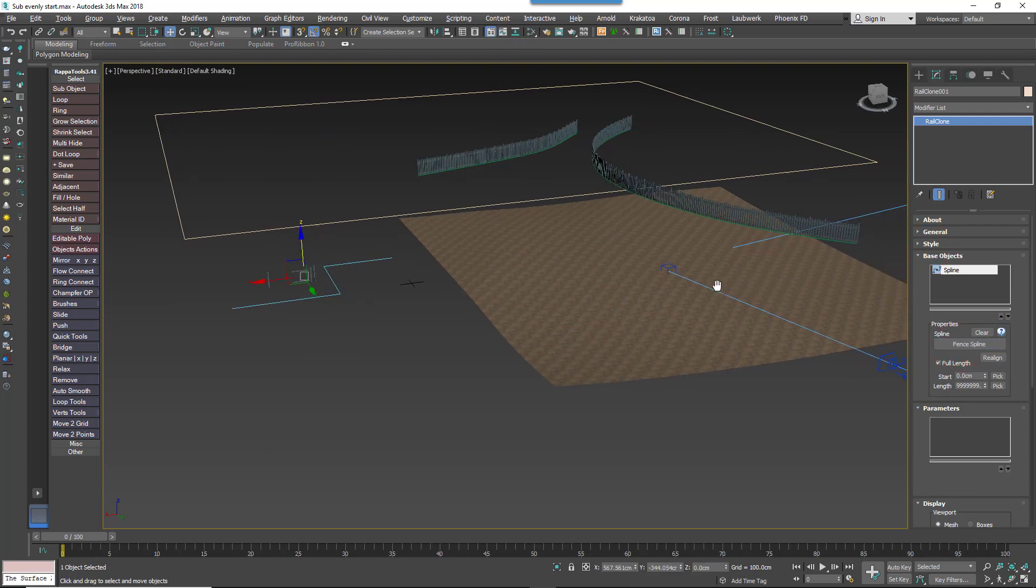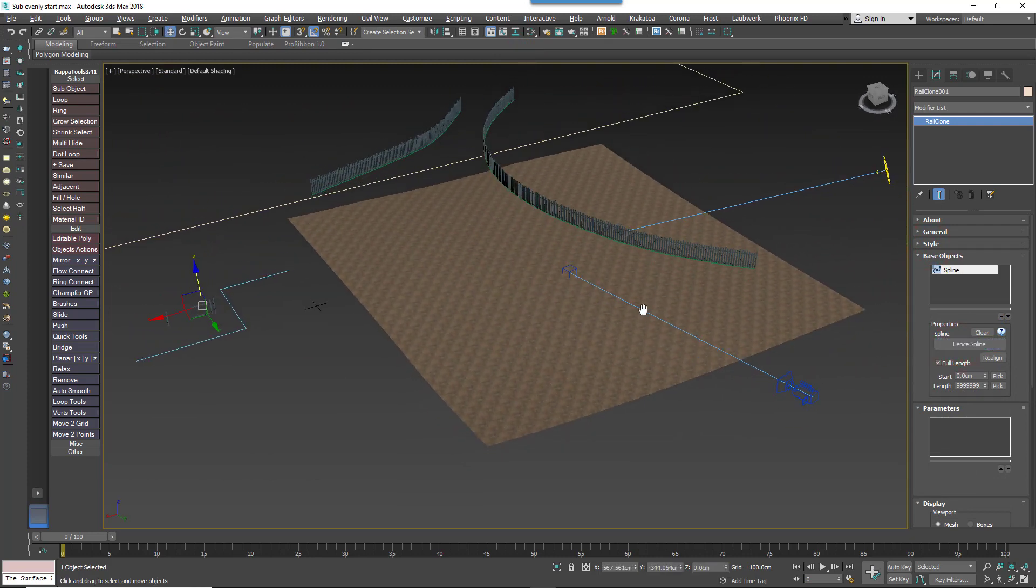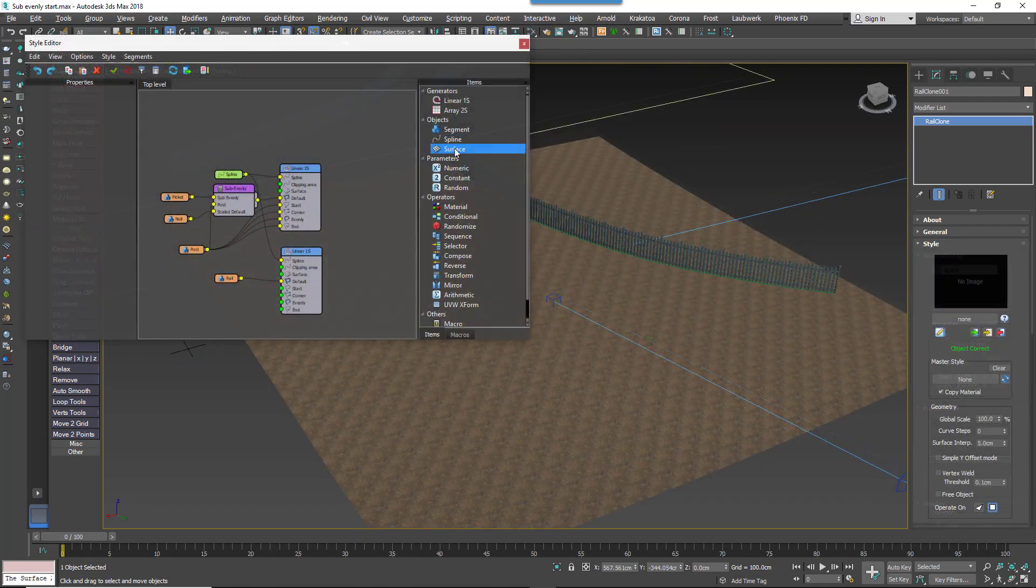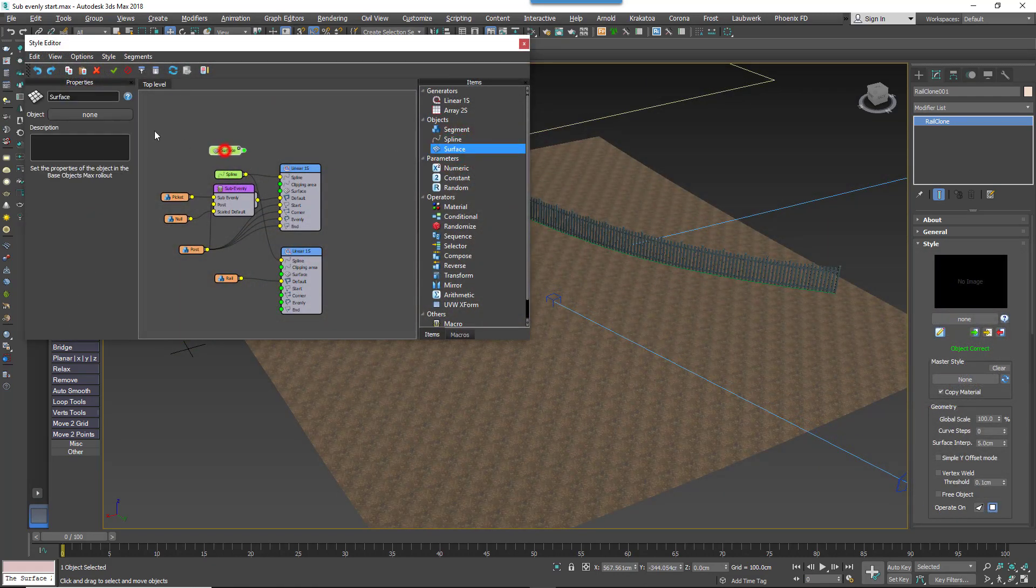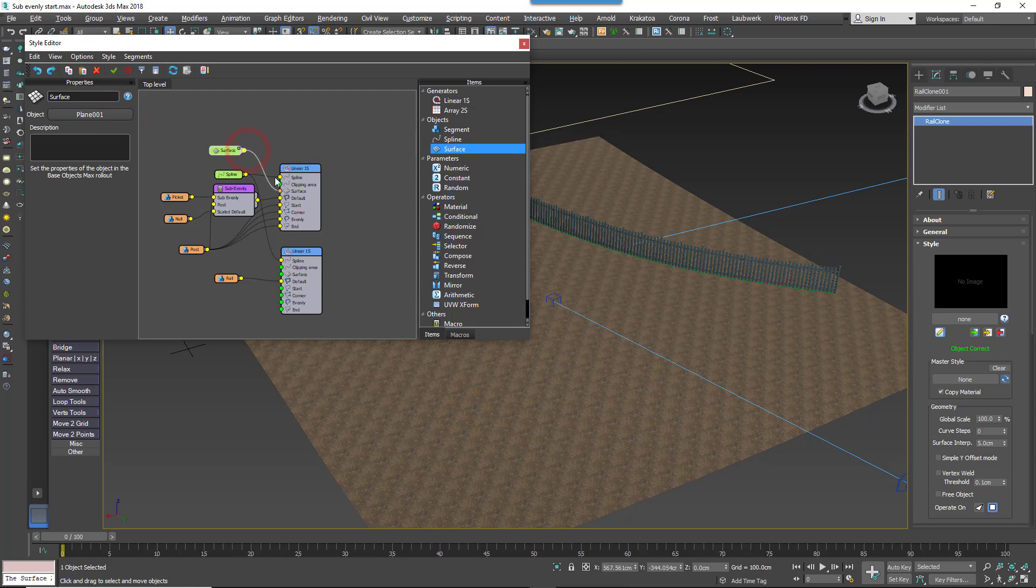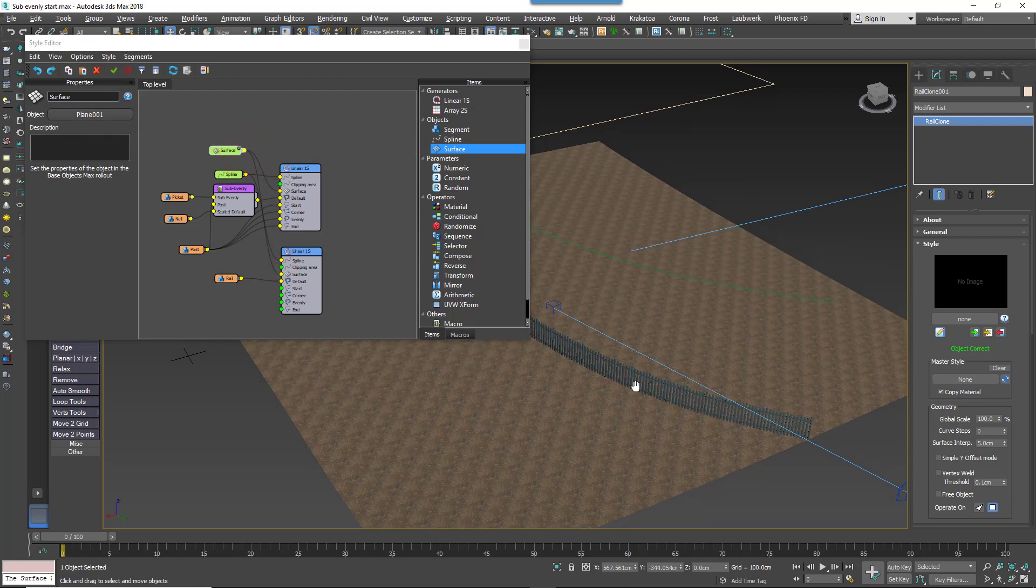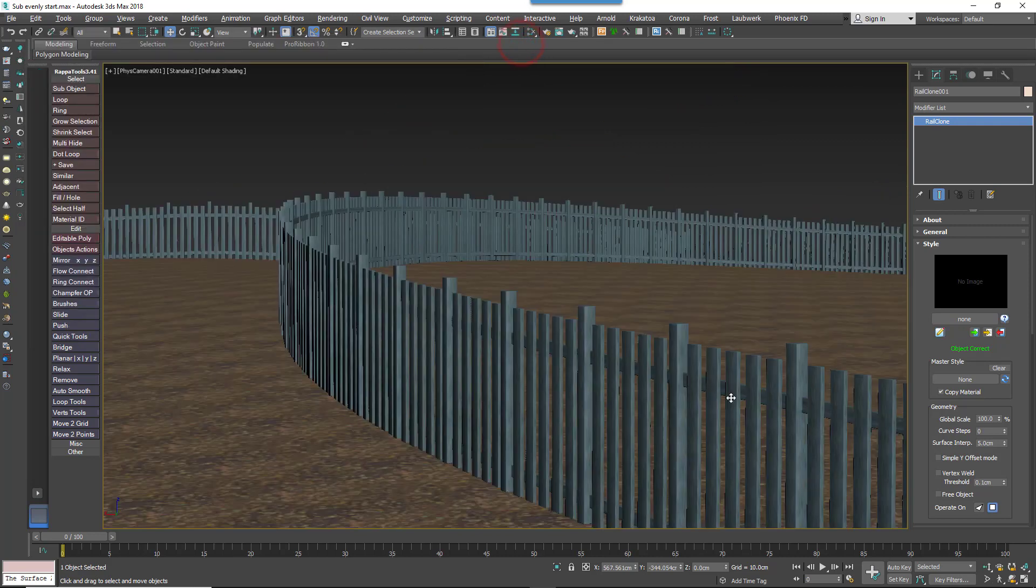If you want it to follow a landscape, you can also add a Surface node and wire it to both generators. When you use this to pick a surface, the fence is automatically projected onto the terrain.